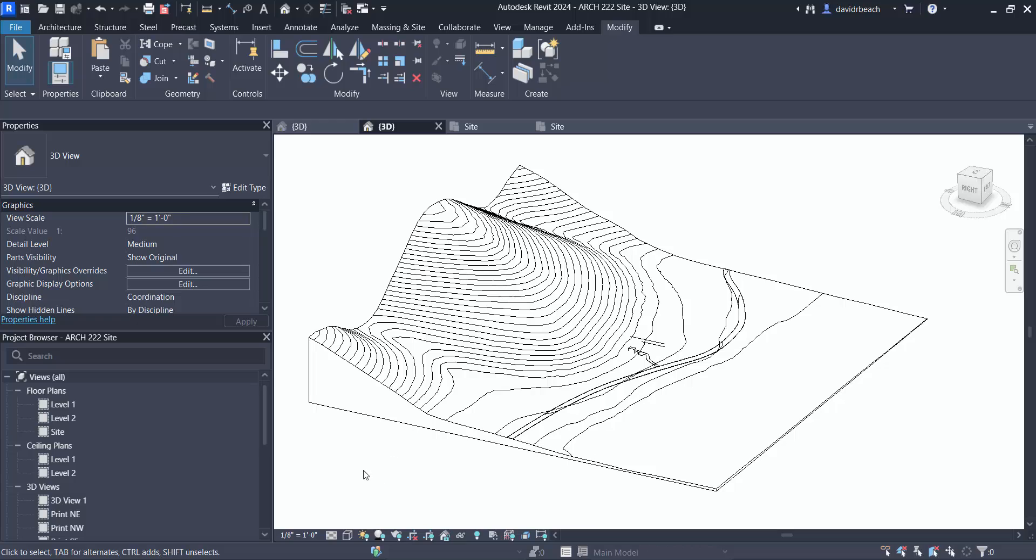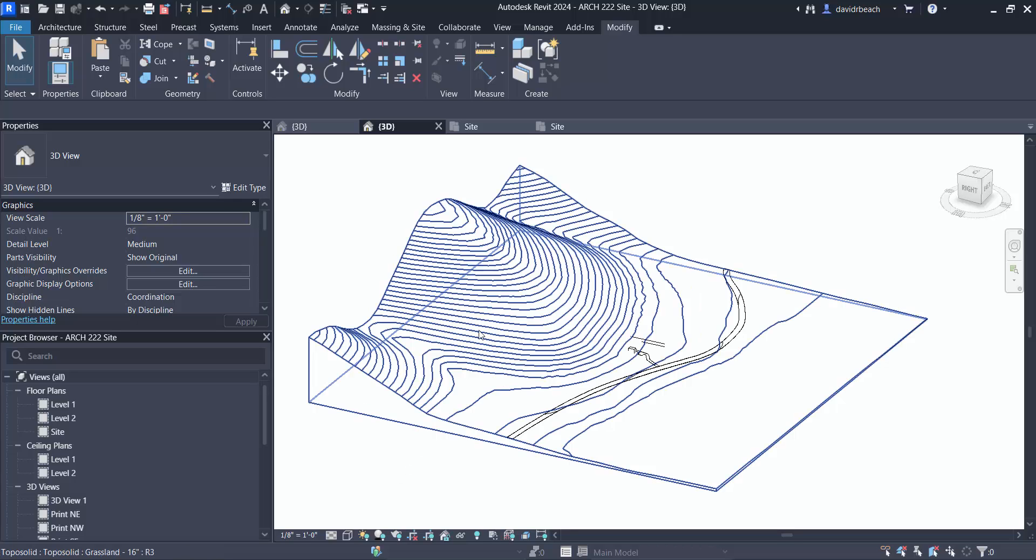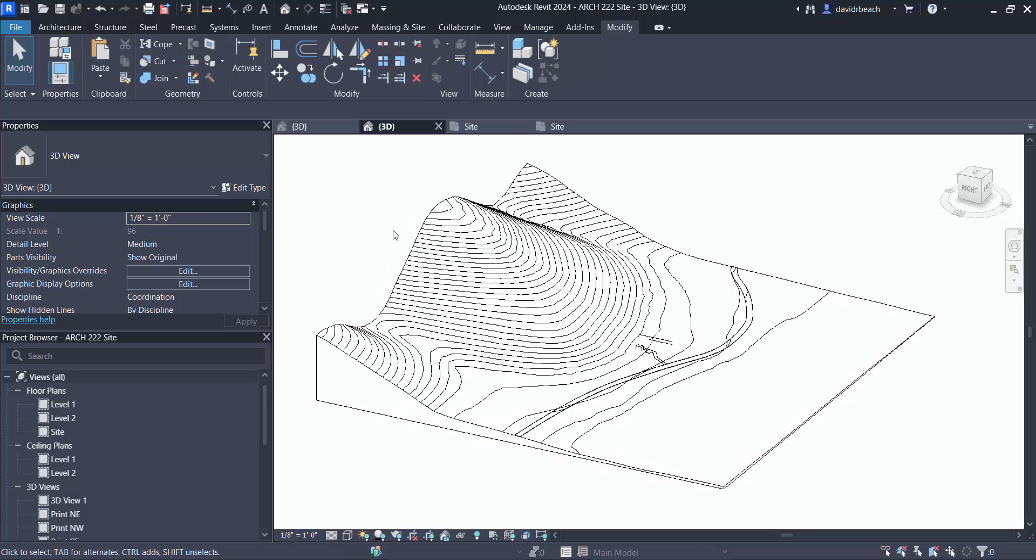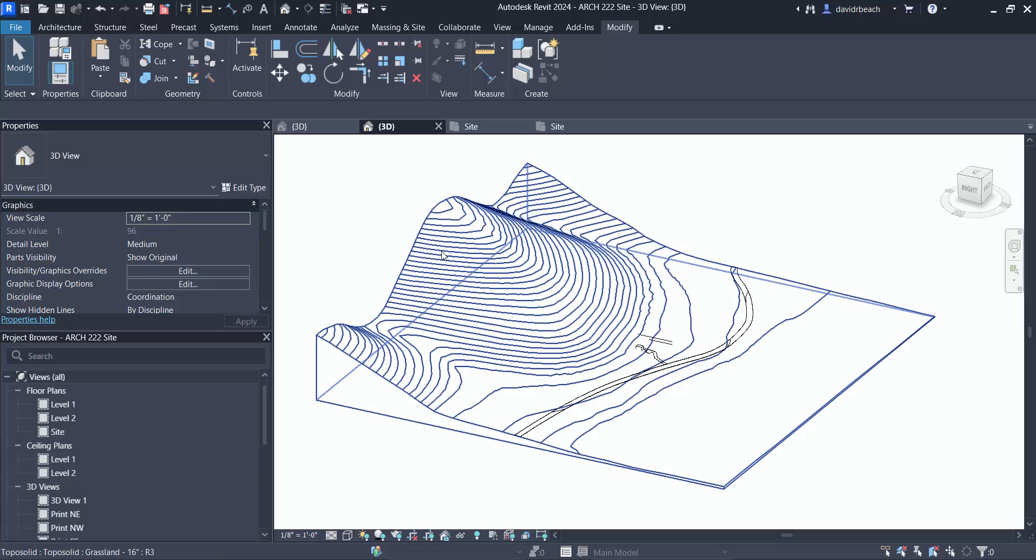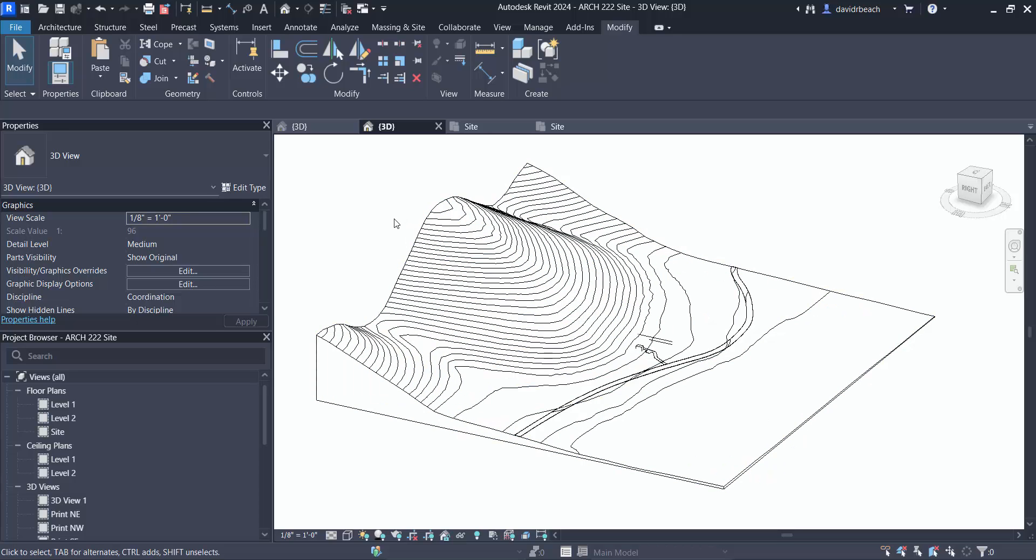As Revit works, we do not move the building to things. We move things to our buildings. In the Revit world, the building is the center of the universe, and so we need to both behave and follow Revit's rules on that.